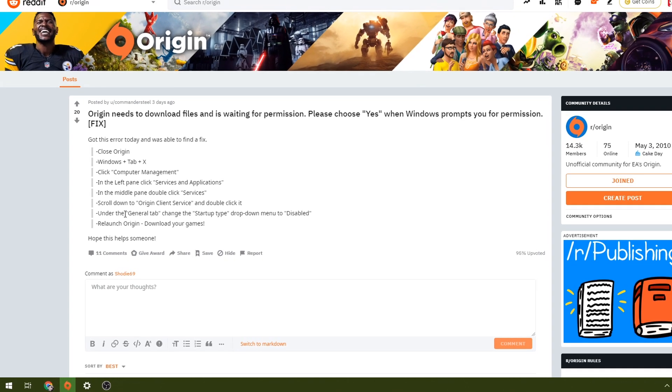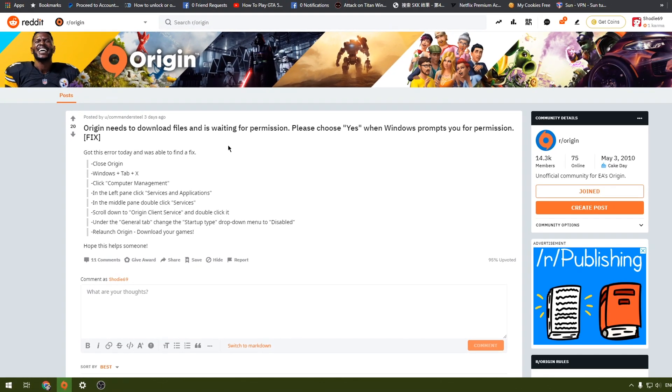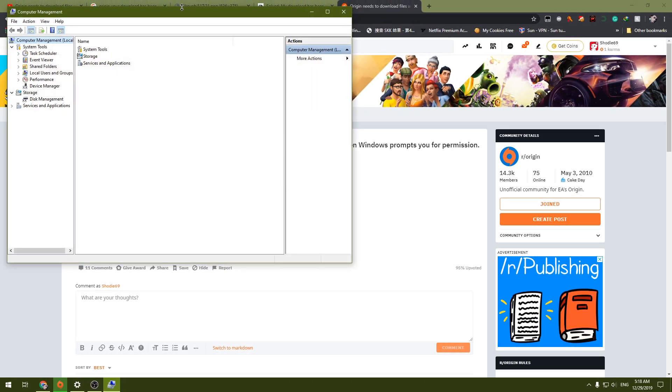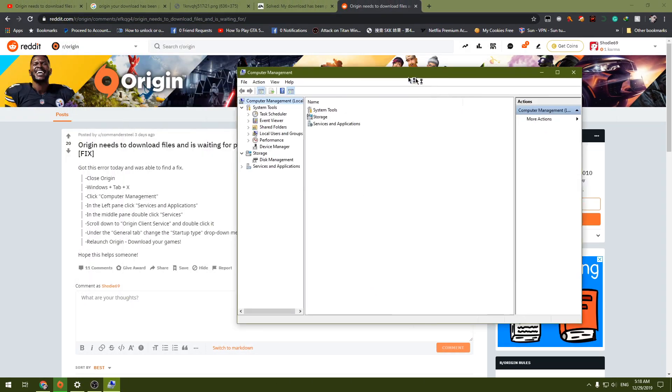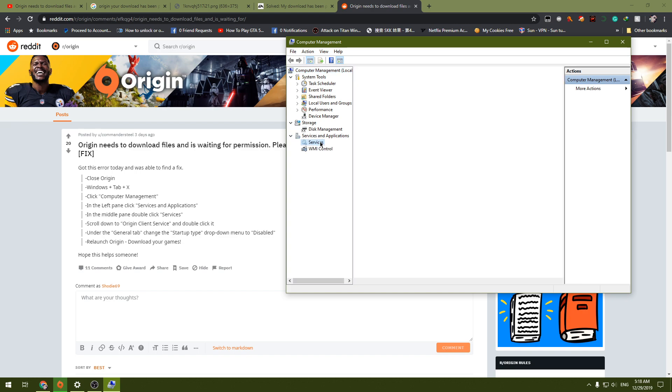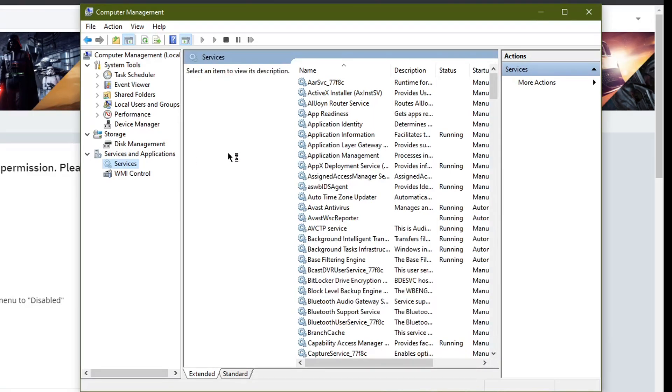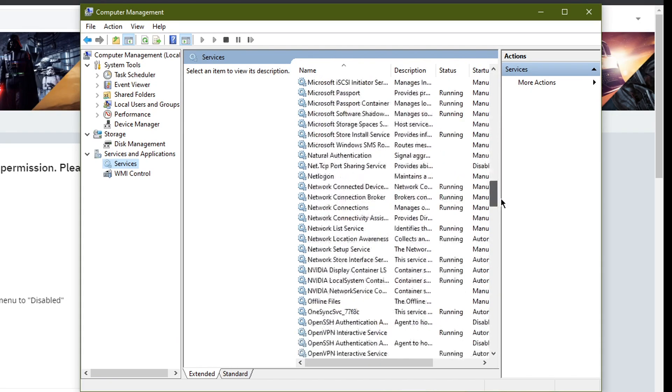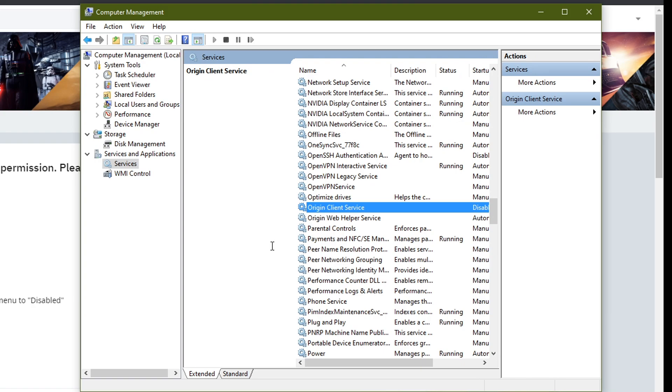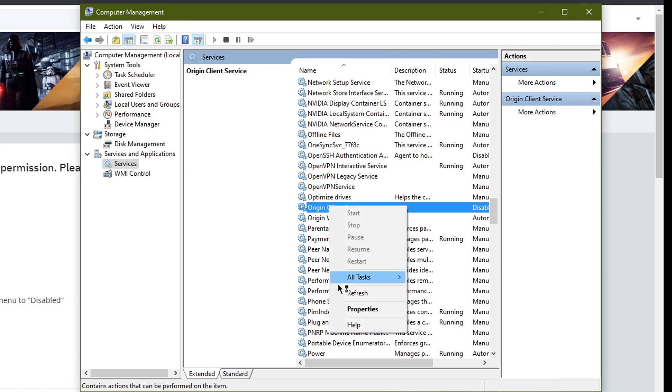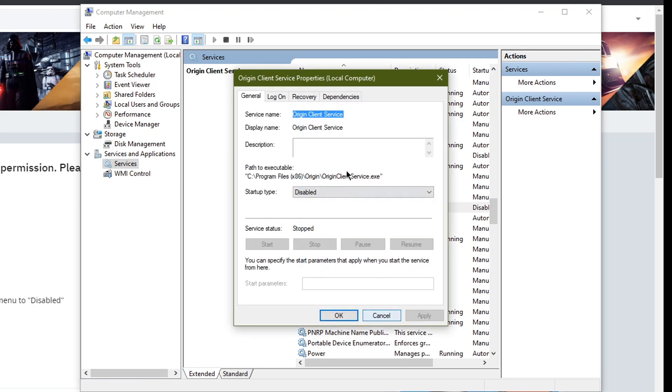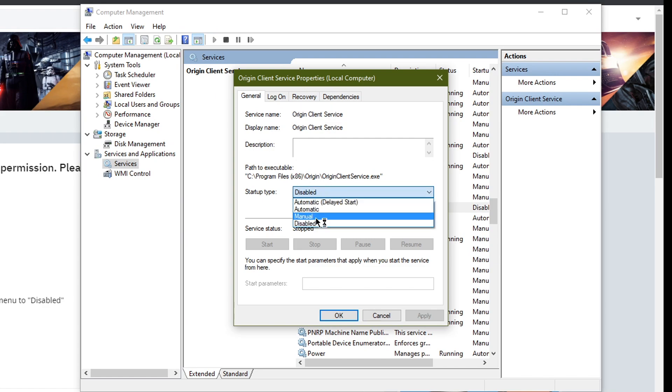So let's go to this one, Services, and over here this one, click Properties. And over here, for mine at default it was set to manual.